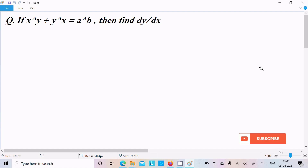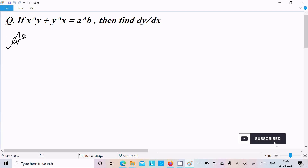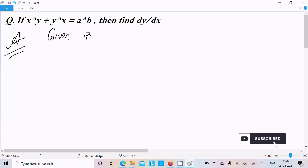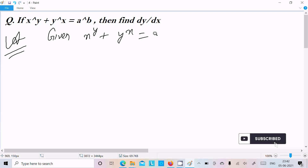In this video lecture I am going to find the differentiation of x power y plus y power x equal to a power b. So let's see the answer. The given is x power y plus y power x equal to a power b.